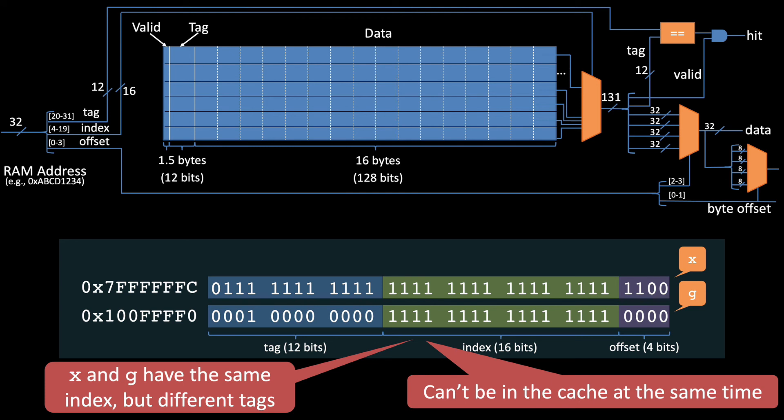x wants to go here in the cache, and g wants to go here, but they can't. Even though they're not competing for the exact same spots in the cache, they both can't be on the same cache line because they have different tags. In this case, the 16-byte block harms performance, because if we assume the function references both x and g frequently, many of those references will be cache misses.